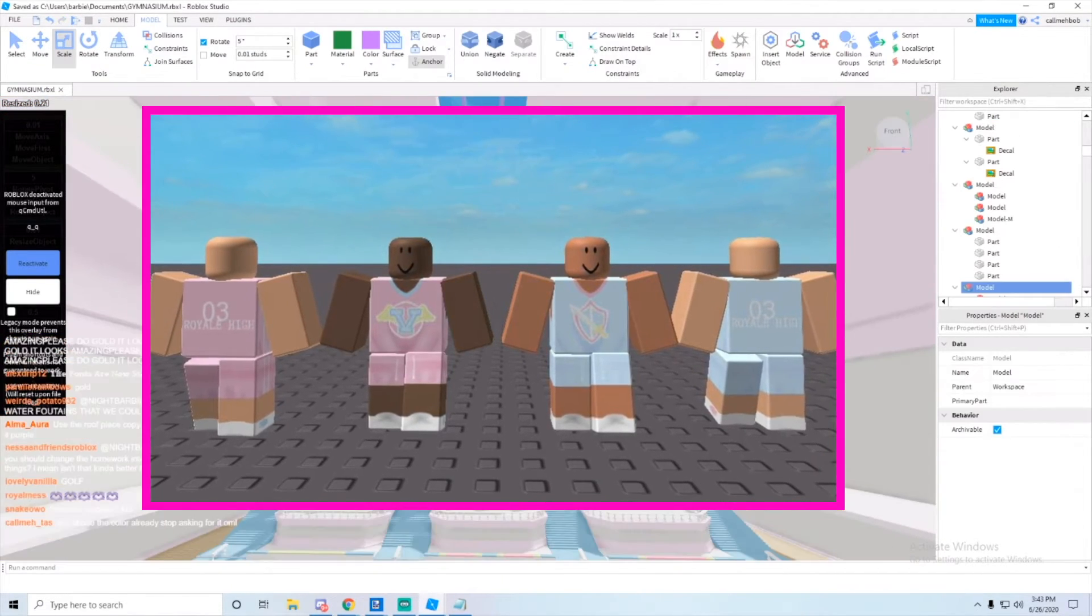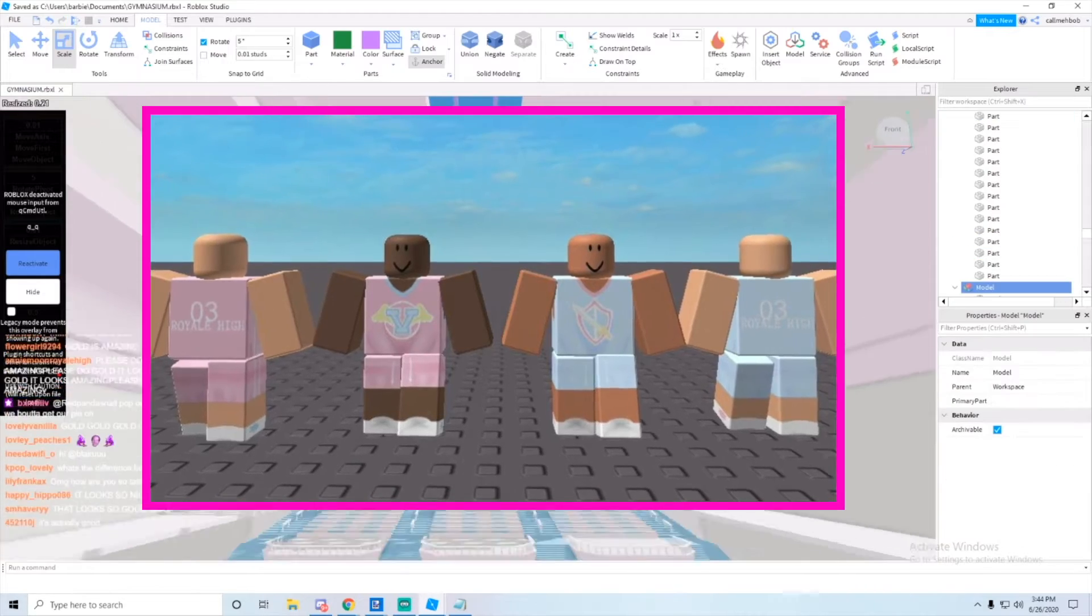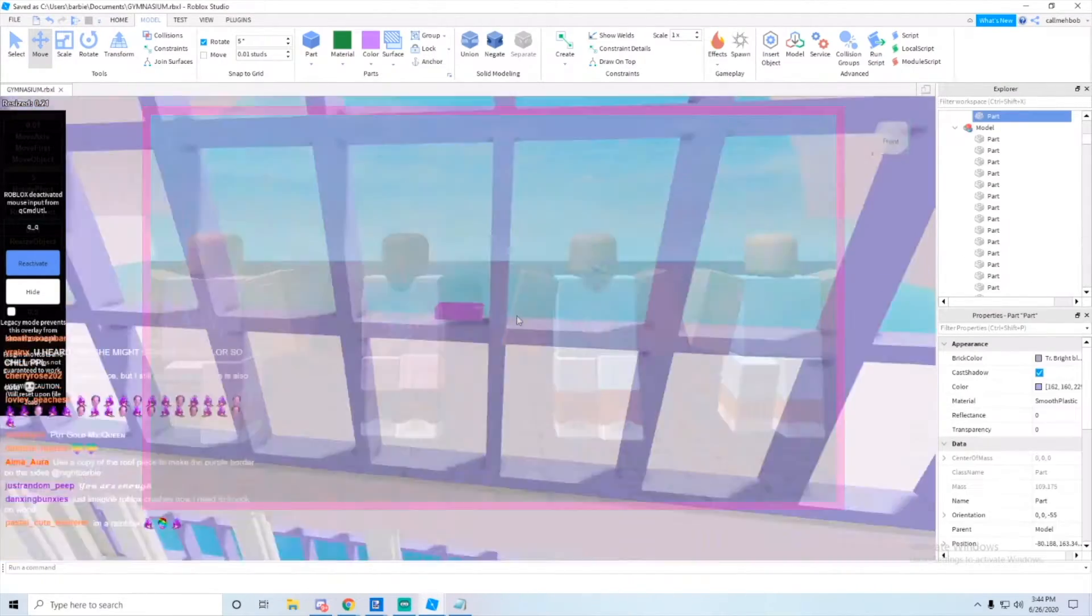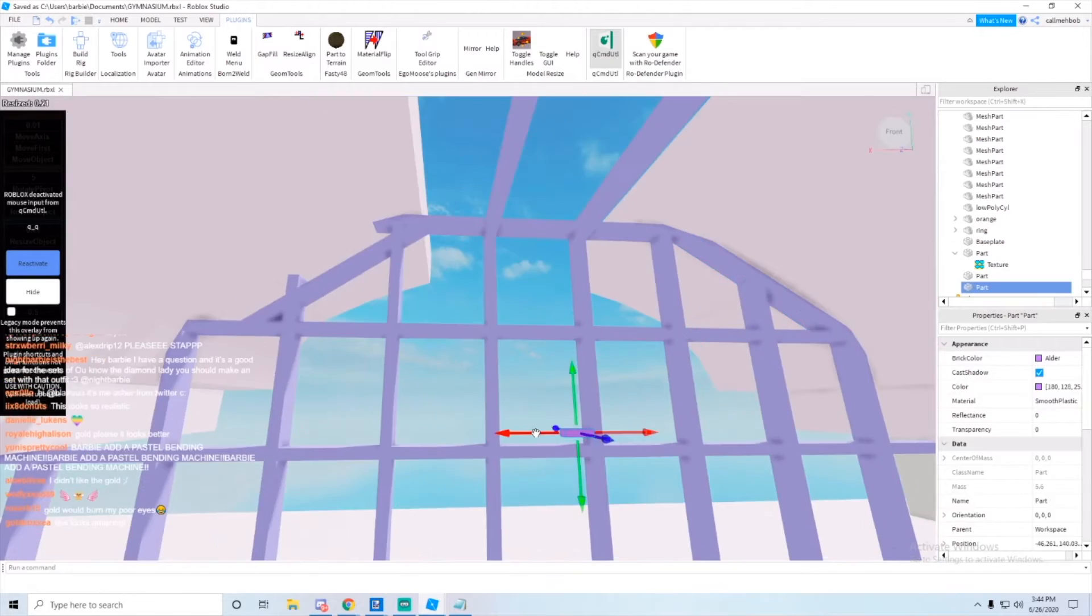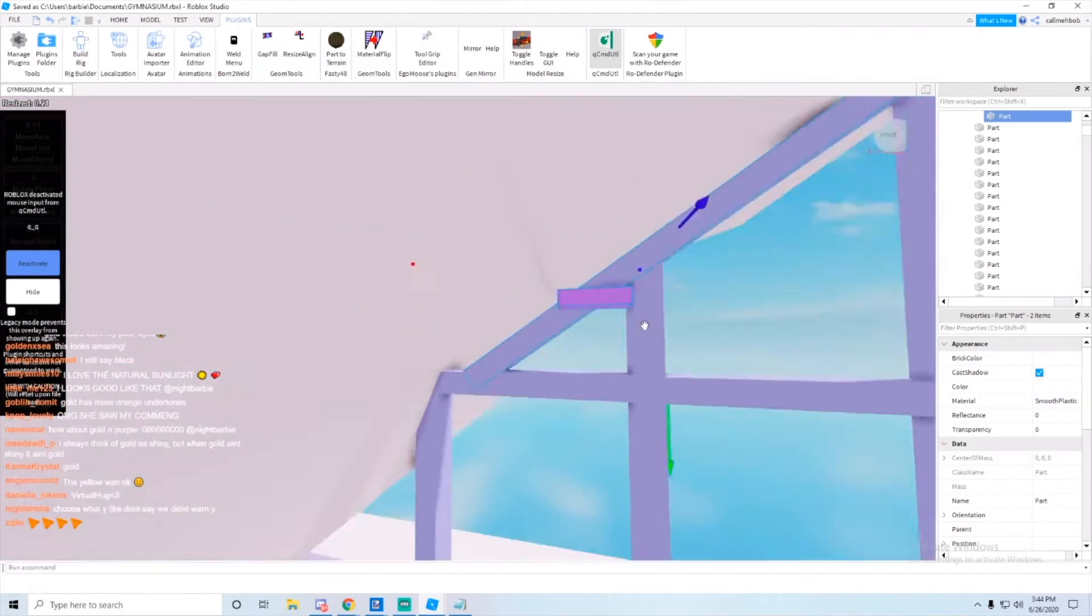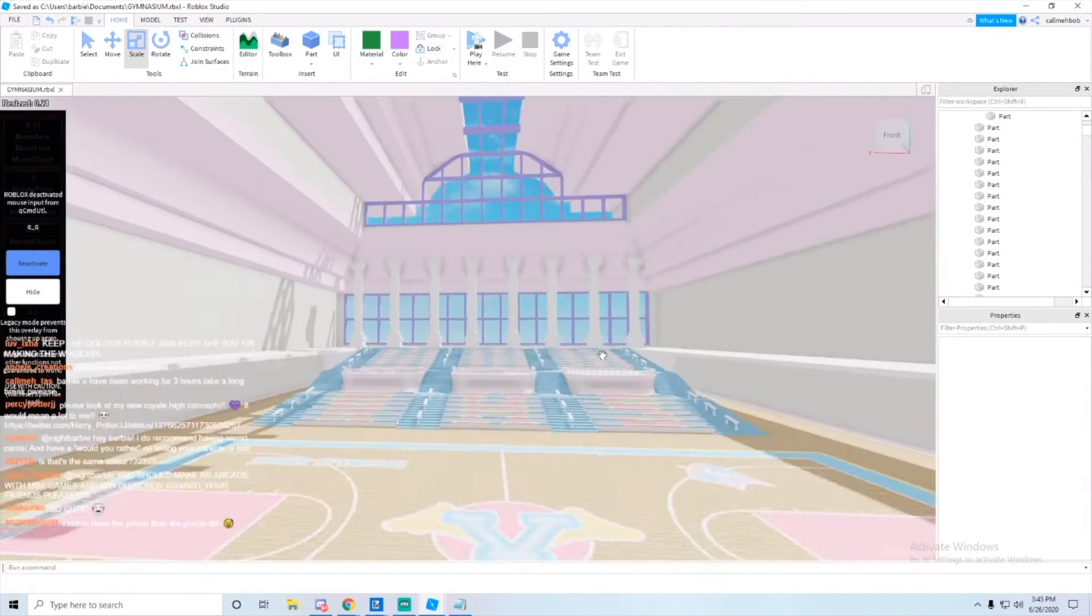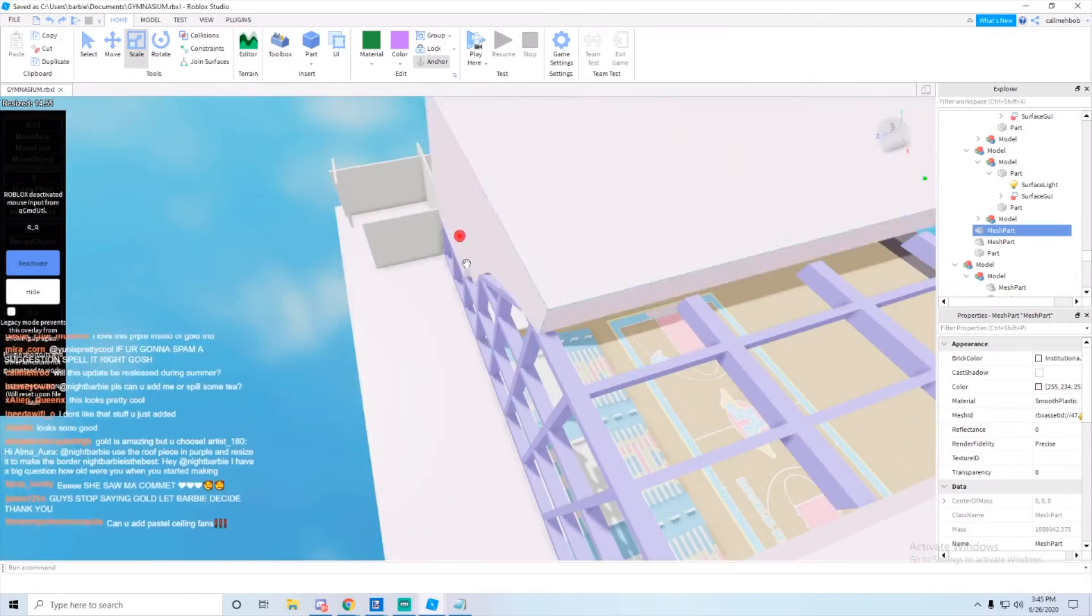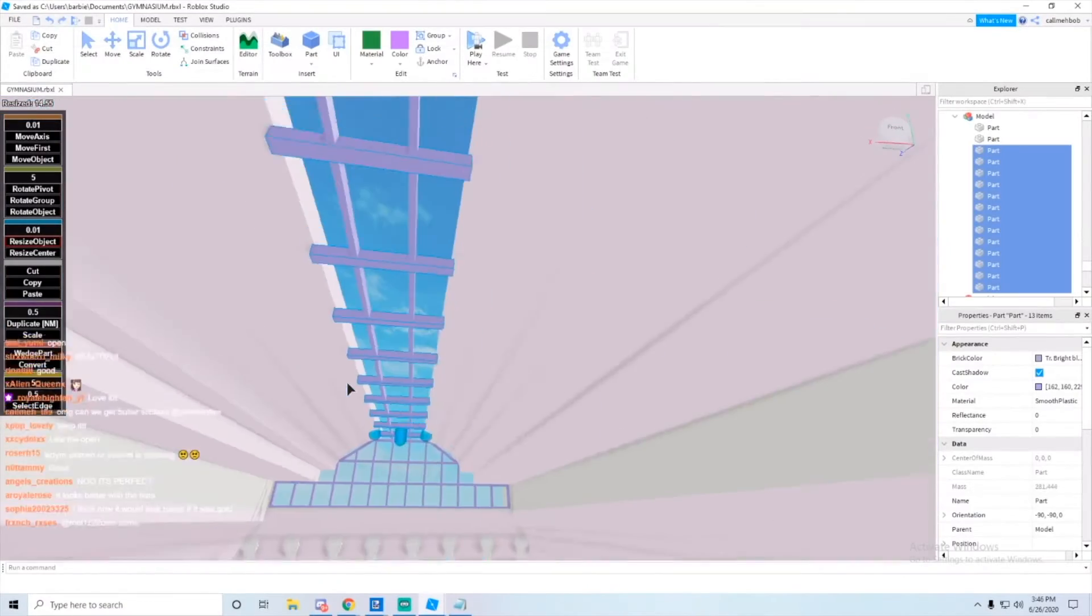Right now she's just changing the window colors to purple. Right now she's just changing the wall shape and all that.